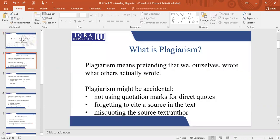First of all, plagiarism means that you are basically stealing or you are writing something without citing the original source. So plagiarism would mean that you are writing something and you are taking credit for something that is not yours. It's kind of stealing the content from the other person. It's an academic theft. It is against the academic integrity of the students.